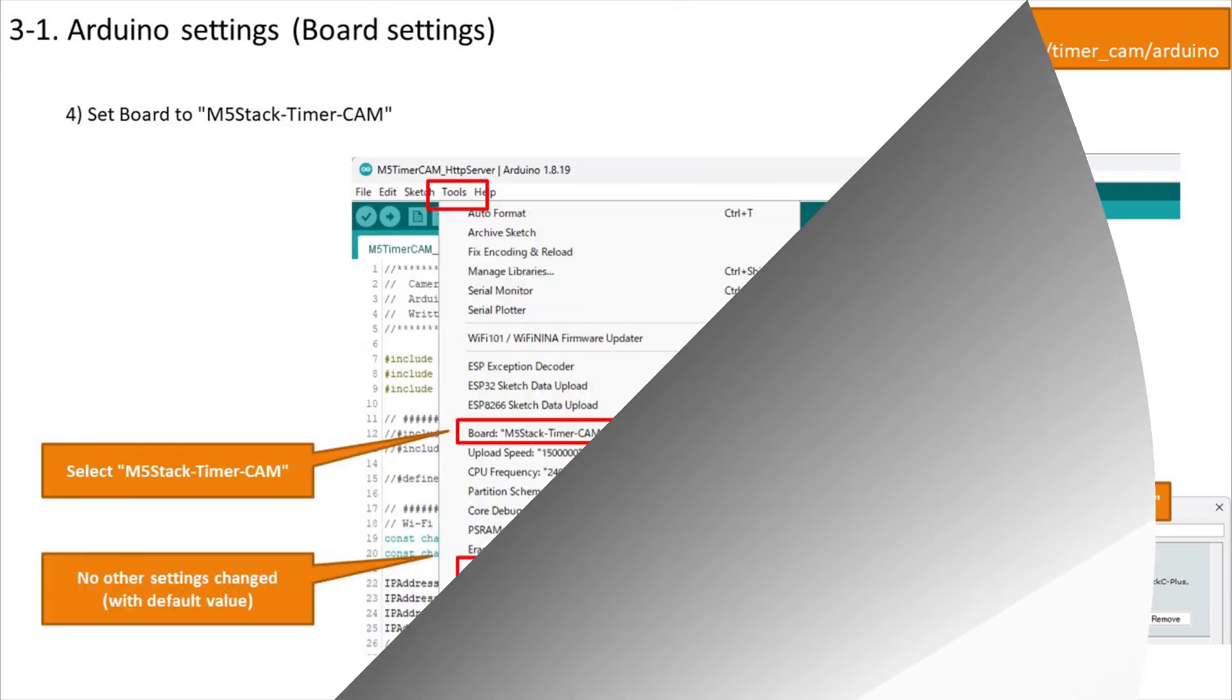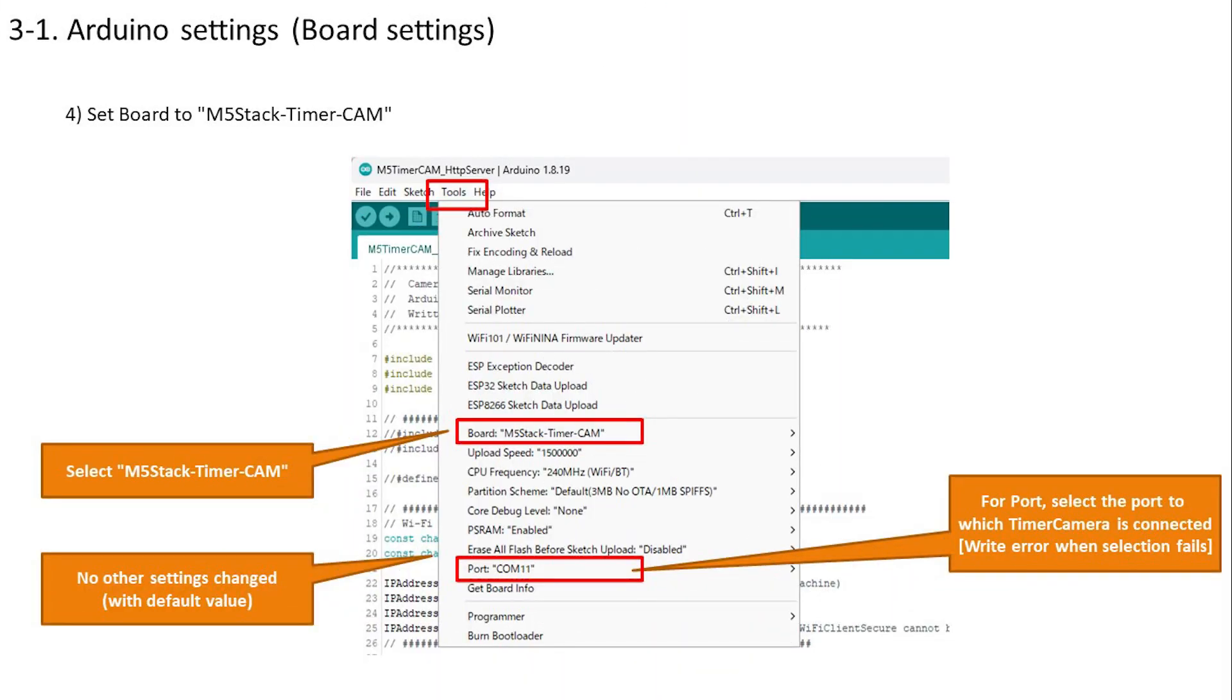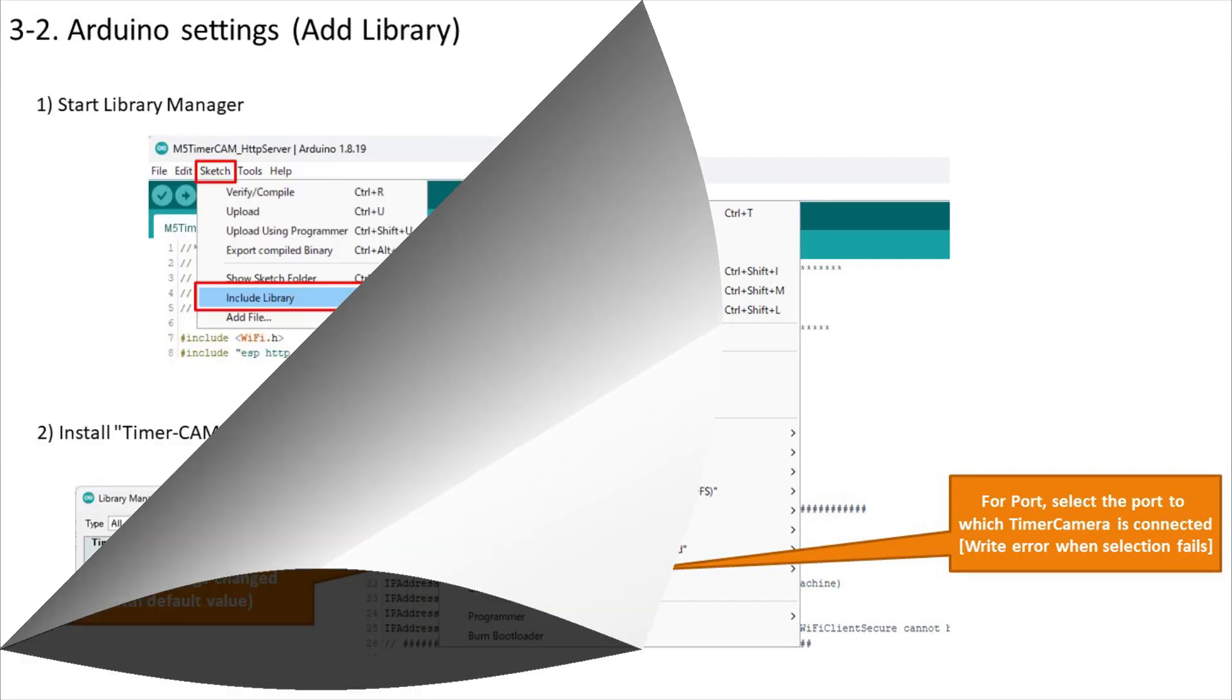Select M5 stack timer cam in board setting of Arduino IDE. Other settings can be left at their default values, but when writing or using the serial monitor, make sure that the timer camera connection port is selected as the port.